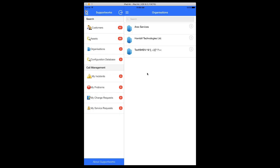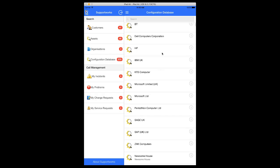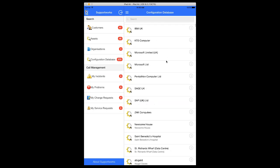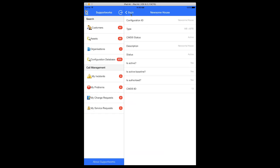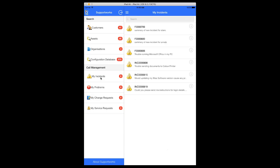The same goes for organizations and configuration database. On the current application, the user logged-in associated application has all the information, and this is in terms of the current logged-in analyst. The same applies with the configuration database as well. Let's see some of the incidents now.